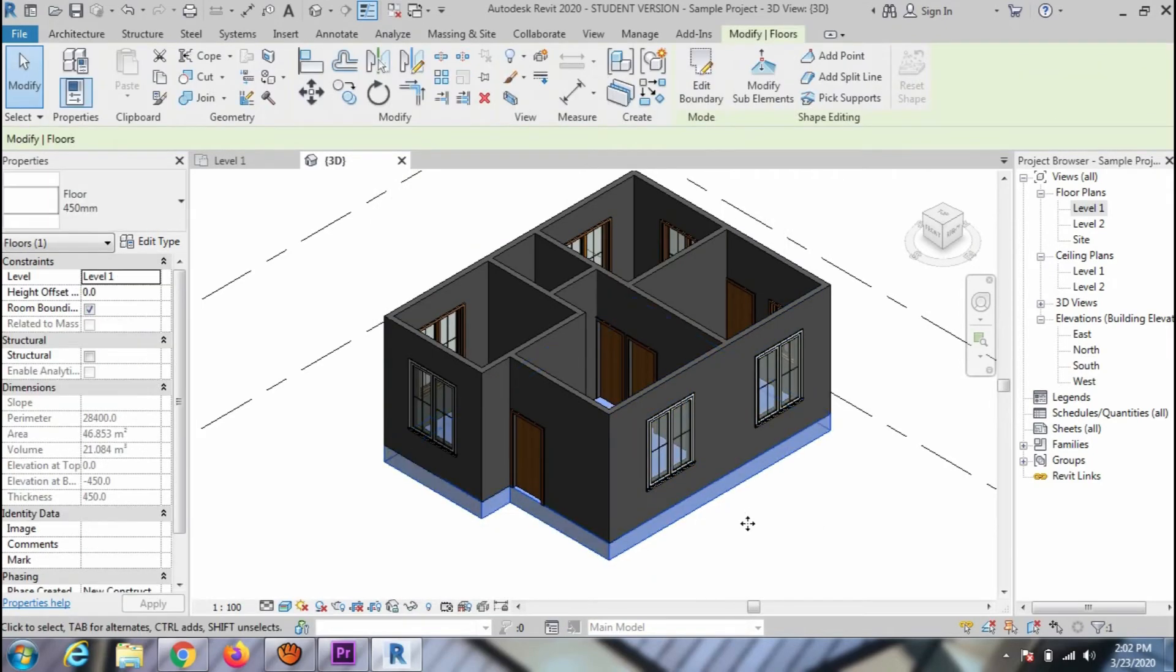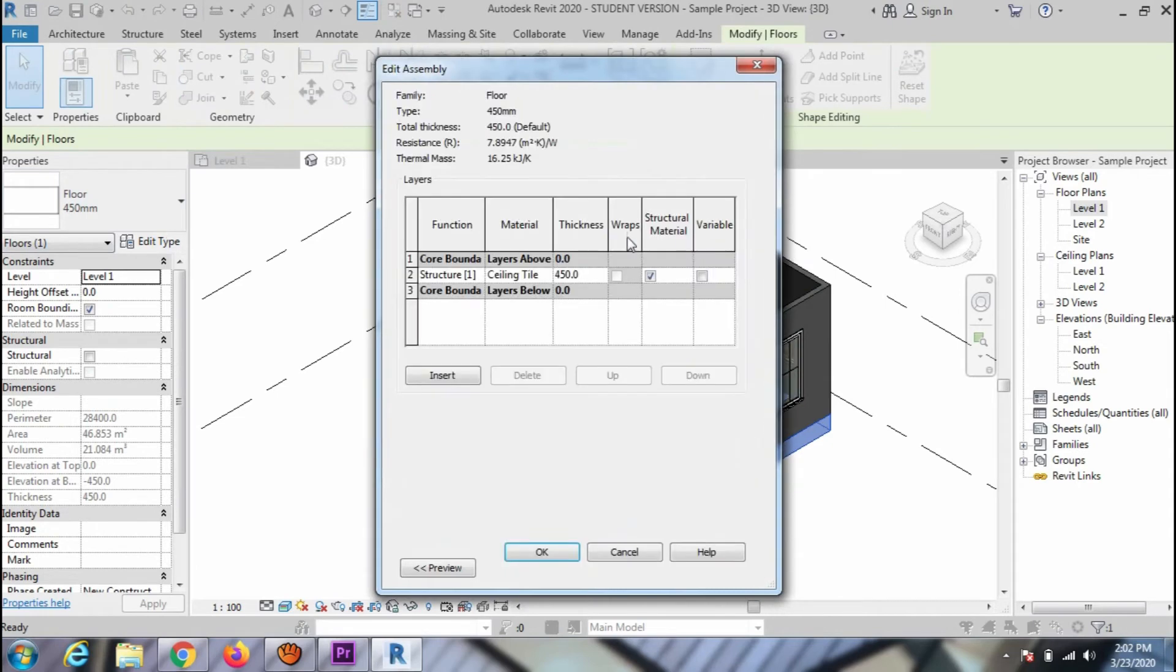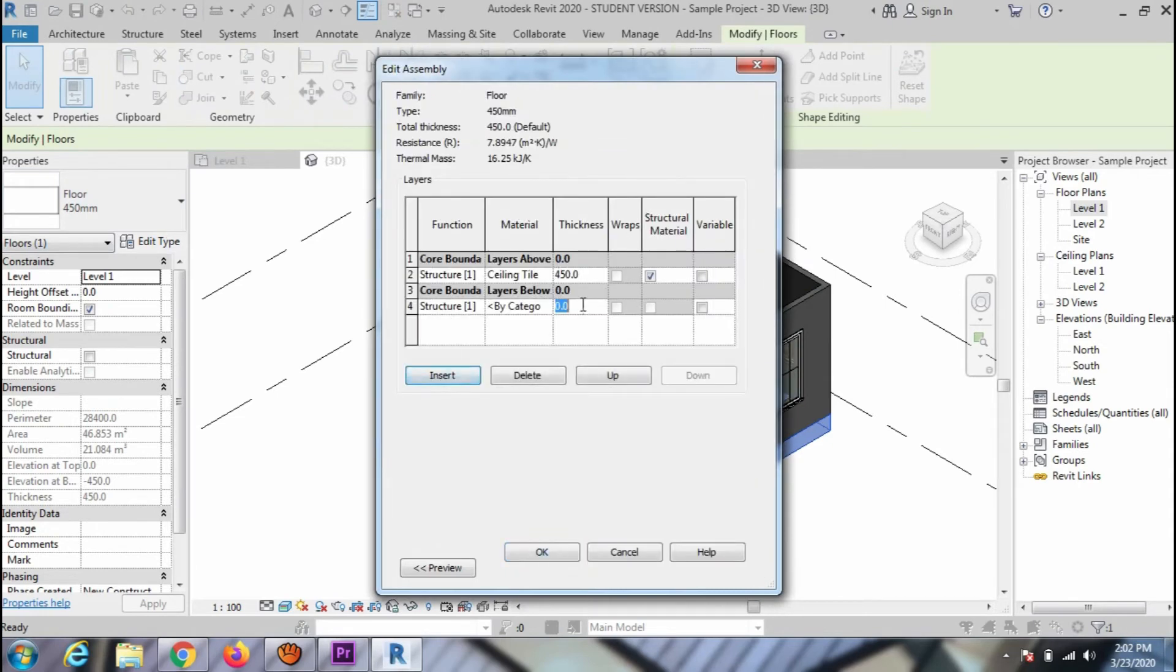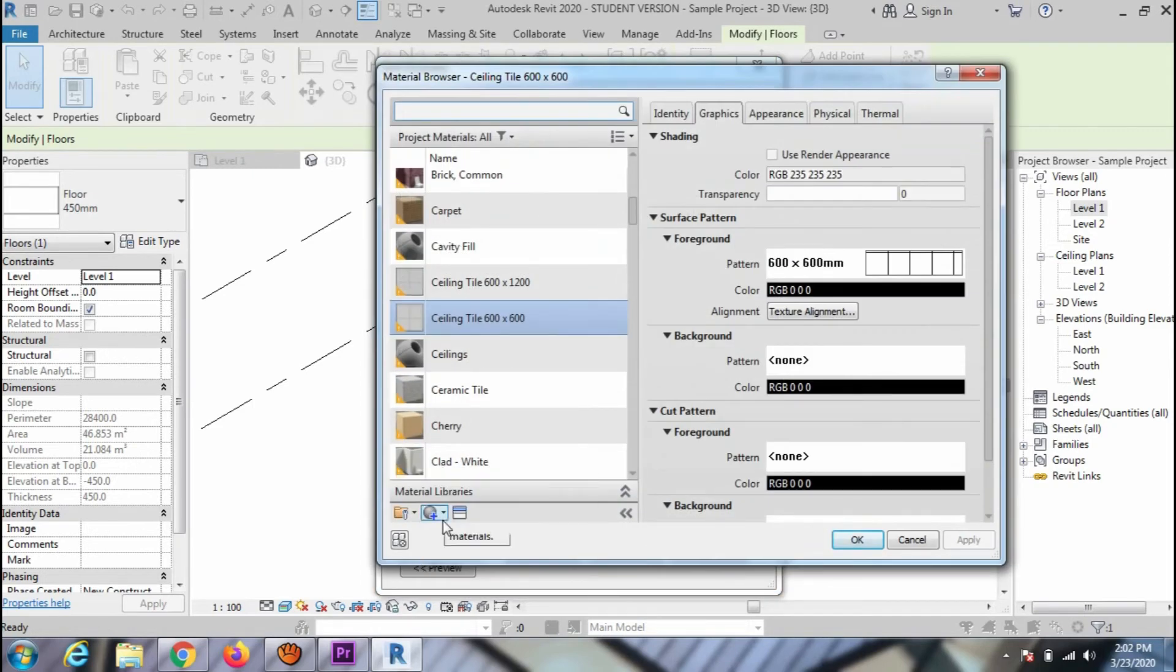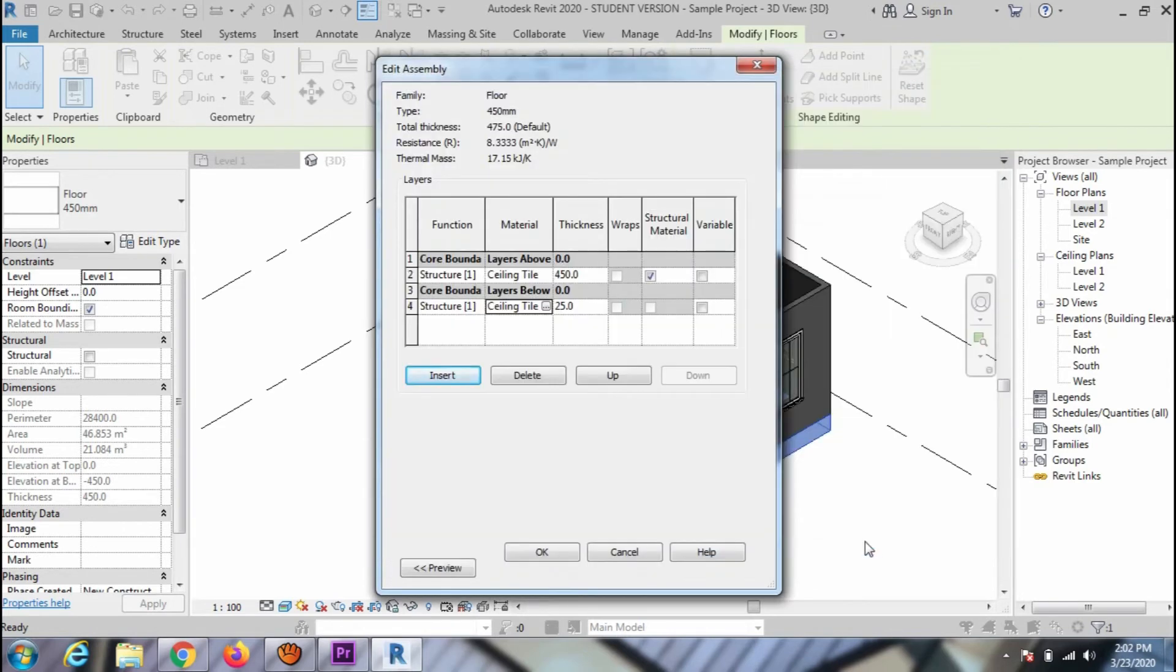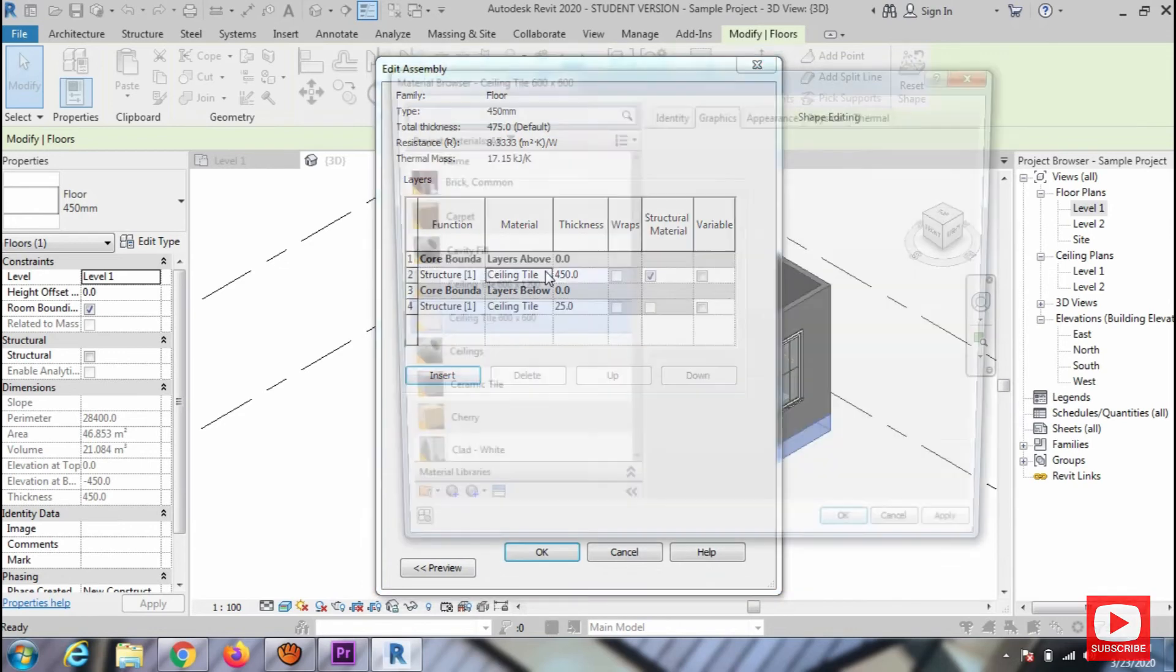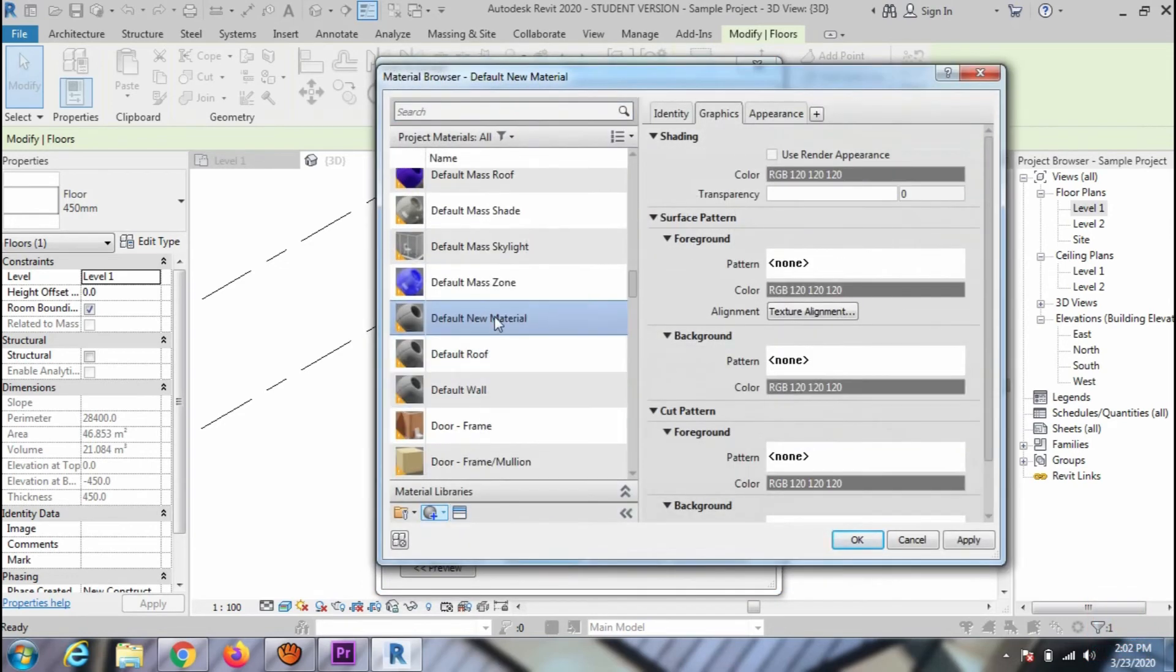To assign tile material as a layer, go to edit type again and then edit. Use the insert option to create a new layer and define the thickness 25mm. Click on the browse material and assign the 600 by 600mm tile to this layer. And create new material for floor slab 450mm and assign a color.